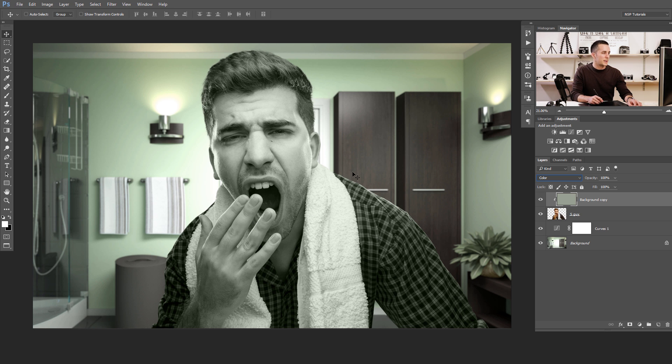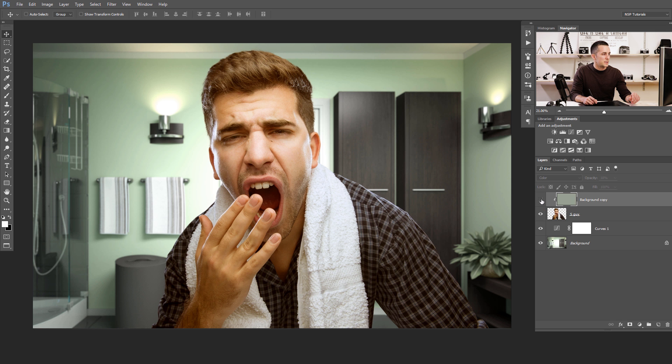Now we have something, but it's not enough yet. We need to decrease the opacity — something around there. Now the colors are more similar than before. This is the first method; it's a really fast and easy way to match colors, but it doesn't work in all situations. It depends on the color difference between the foreground and background layer. If the color difference is too great, this method is not so good for that.